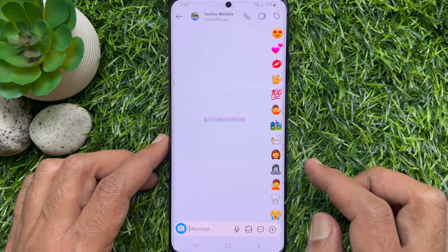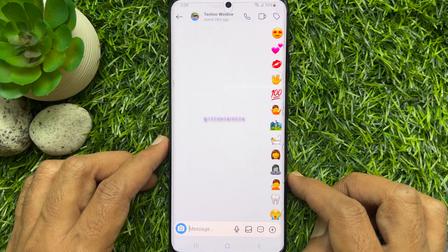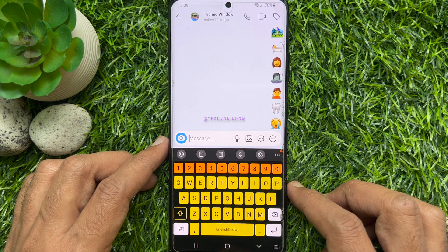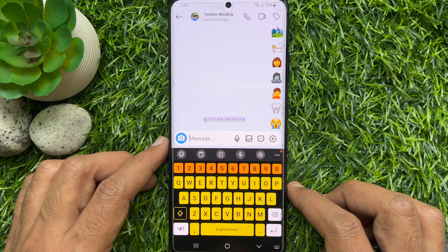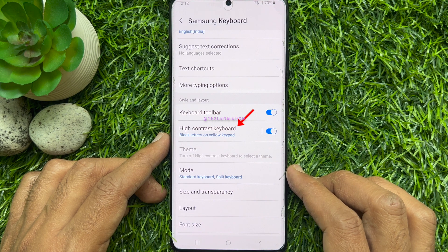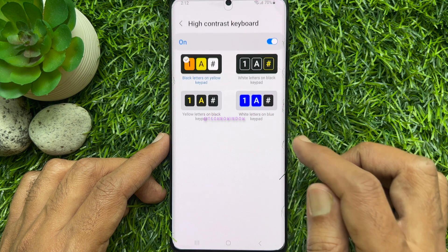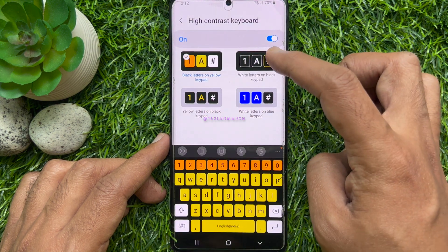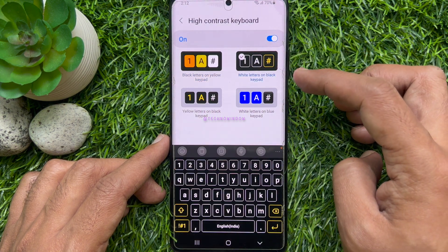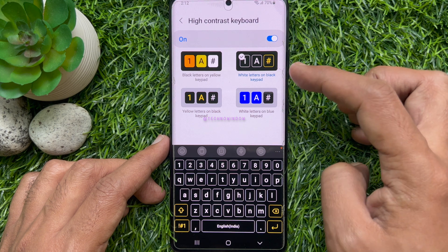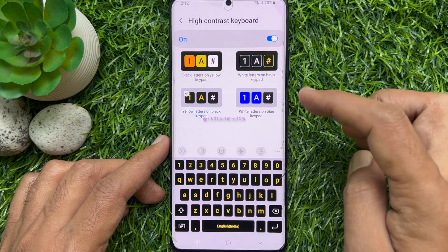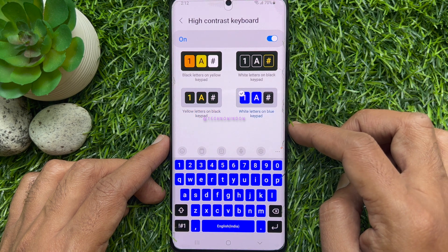Go back and open any chat conversation. Here you will see the high contrast keyboard with black letters on a yellow keypad. Tap the high contrast keyboard option — from here you can choose white letters on black keypad, yellow letters on black keypad, or white letters on blue keypad.